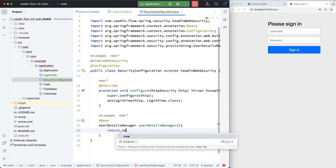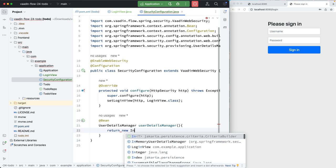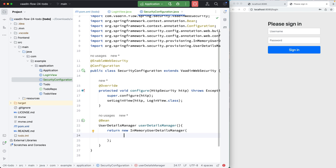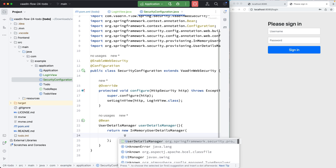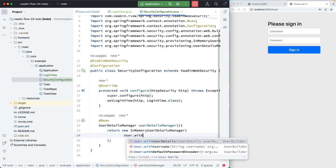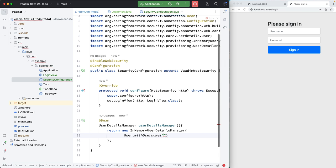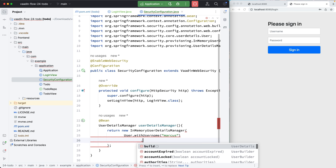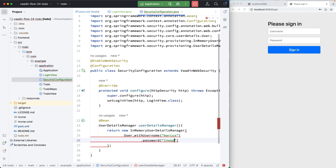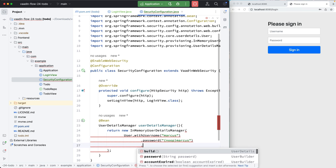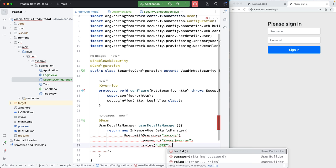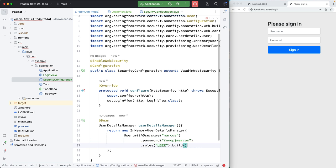And what I want to do here is return a new in memory user details manager. And this would be where you would hook up to, like your database or other providers. But in this case, we're just going to have a single in memory user. So we're going to call user with the username. I'm going to call this Marcus. And we're going to have a password that will be no op Marcus. So we're not going to encrypt this in any way. And then we're going to give me some roles user. And then finally hit build here.